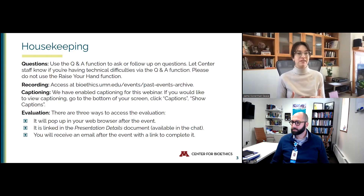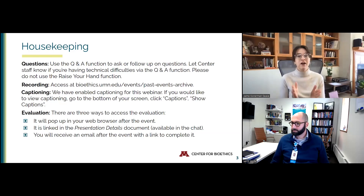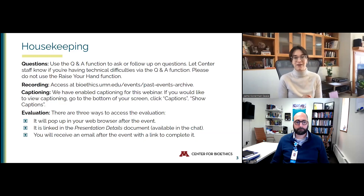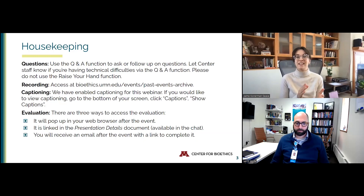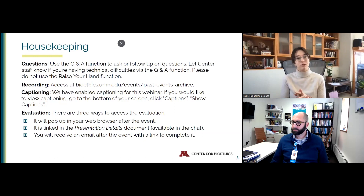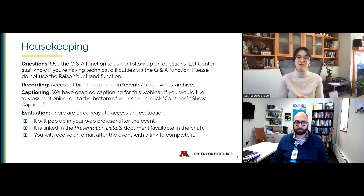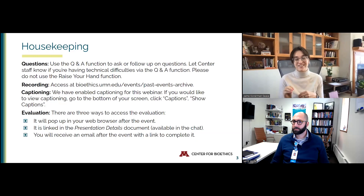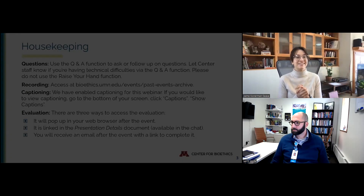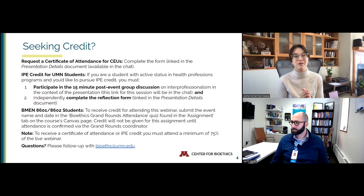We don't have the ability to respond to the raise hand function, so please don't use it today. We are recording this session. Past Unpacking Bedside Bioethics sessions are available on our website in the events tab. We have captioning enabled, so please enable captions if that would benefit you. We really do appreciate your feedback. We will send you an evaluation after the session — it will pop up, be linked in our presentation's details document in the chat, and you will receive an email after this event. This evaluation helps us shape the future of this series.